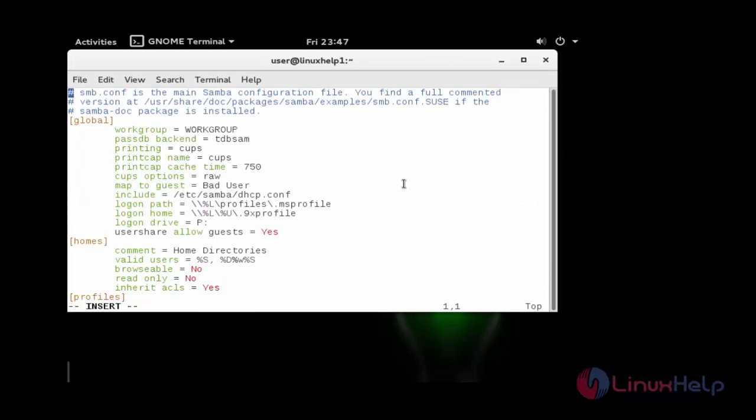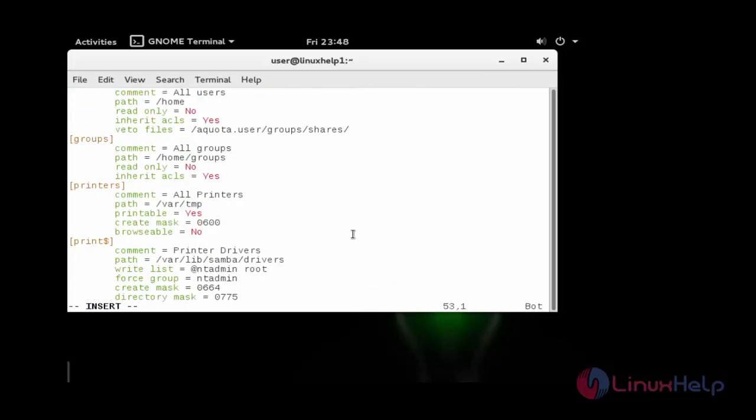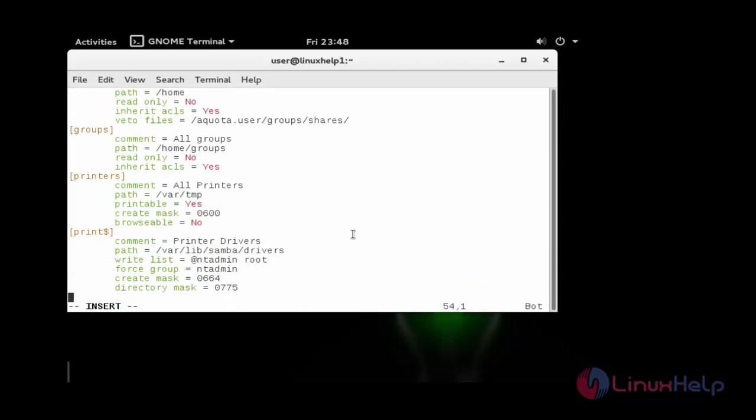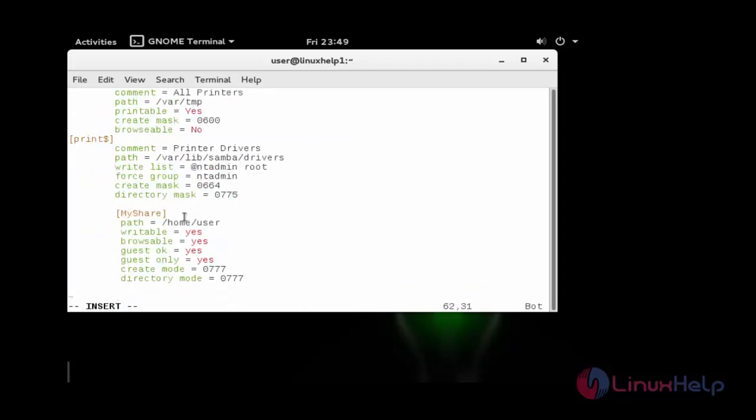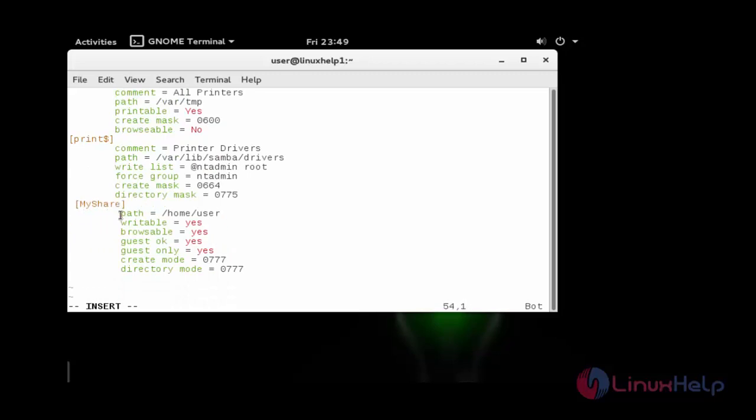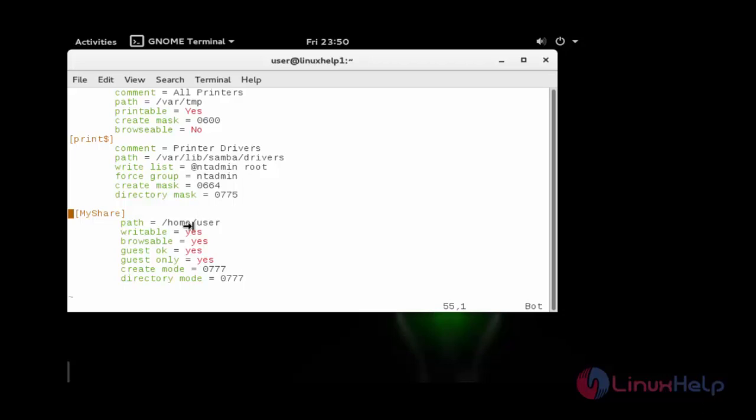Inside this configuration, add the following lines: the path, readable, writable permission, create directory permission. Here I have provided the path that is my directory path, writable permission, browsable permission, and guest permission.